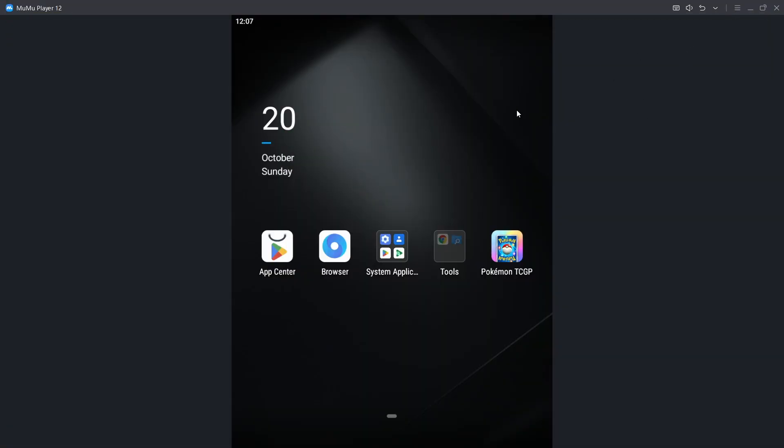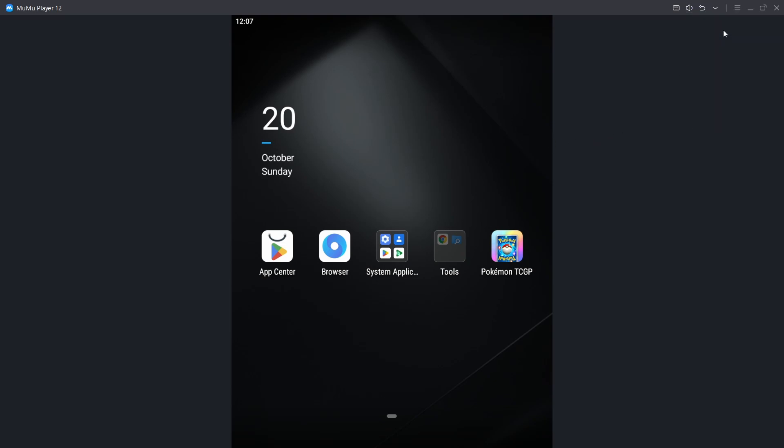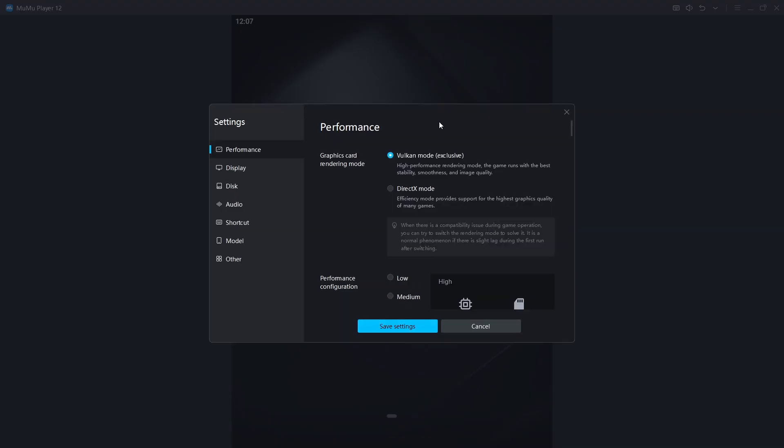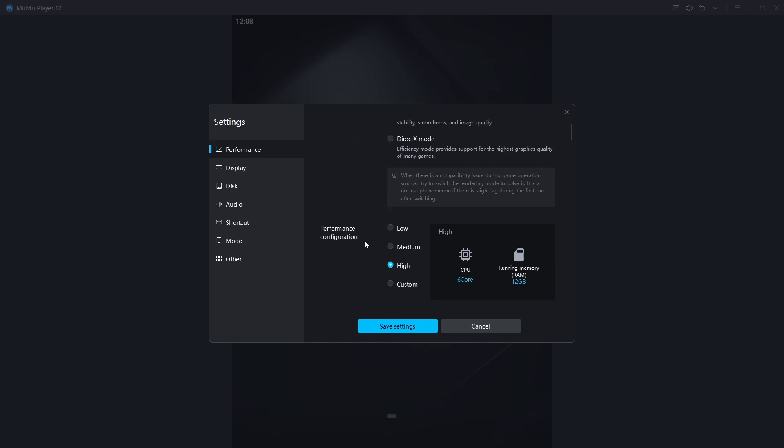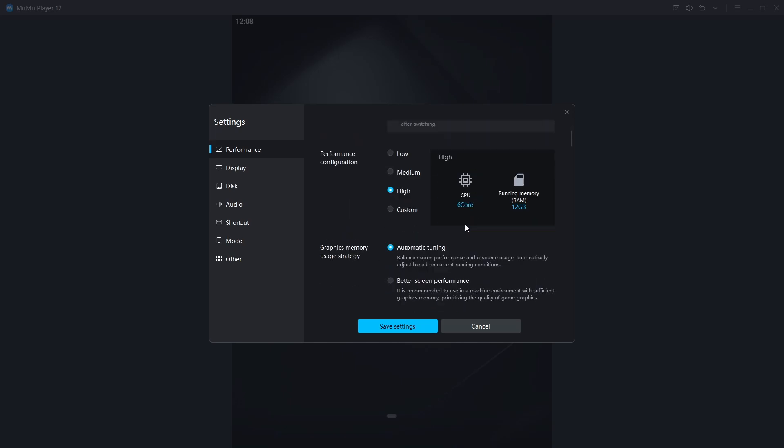When you launch it, you have it not like this because this is my custom resolution but similar to this. You go to settings, you configure your performance configuration. I have mine at high for better graphics.